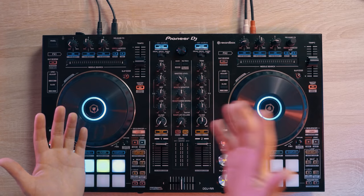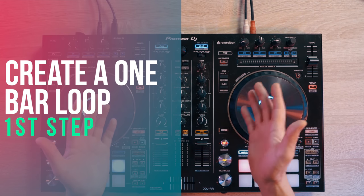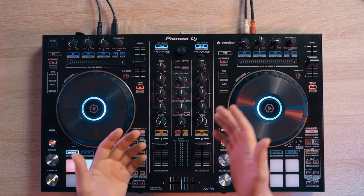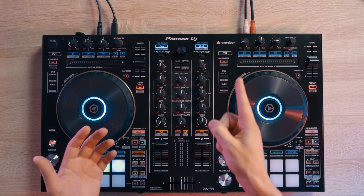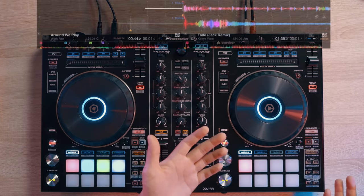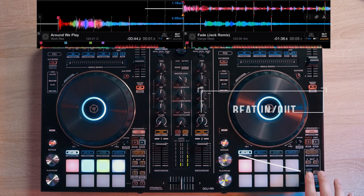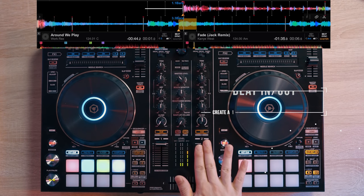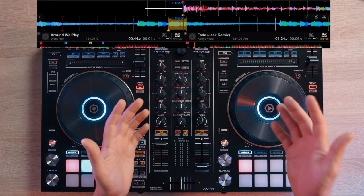So here are the steps in order to perform the buildup transition. First thing you want to do is to create a one bar loop on the first track. Ideally, we do this at a vocal section. There are two ways to create a one bar loop. On the controller, we can press in and out right away. Or we can just select a one bar loop on our computer.